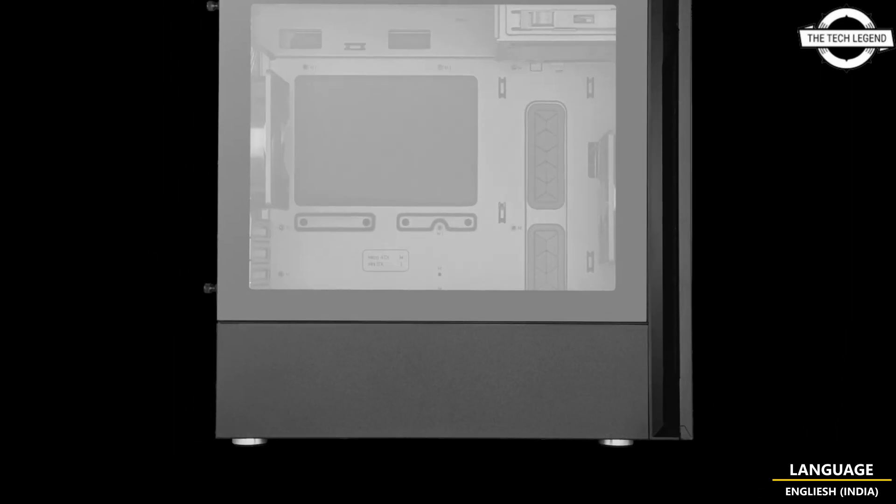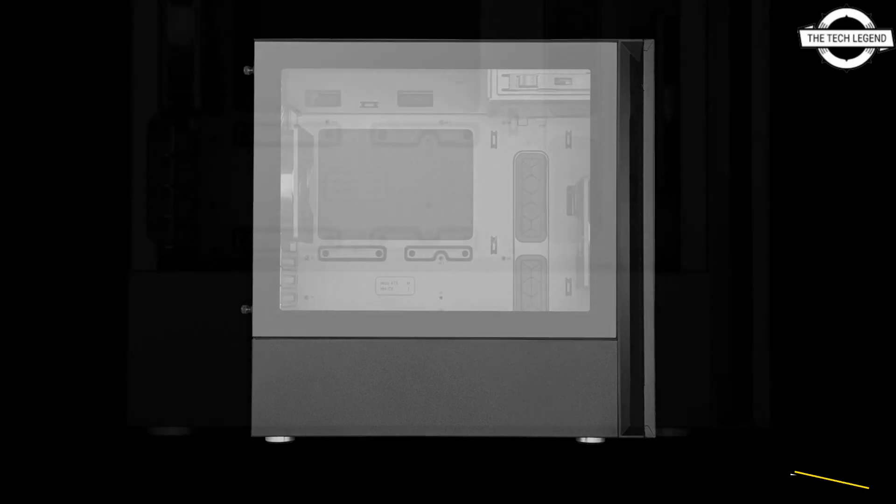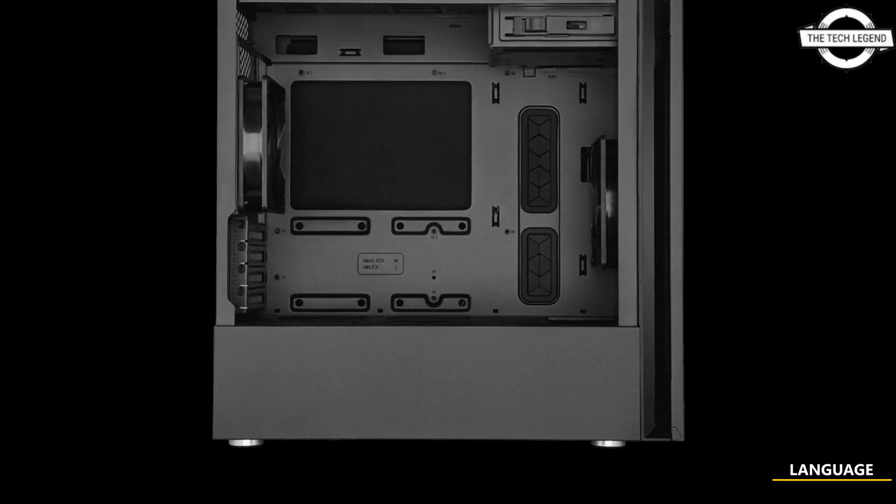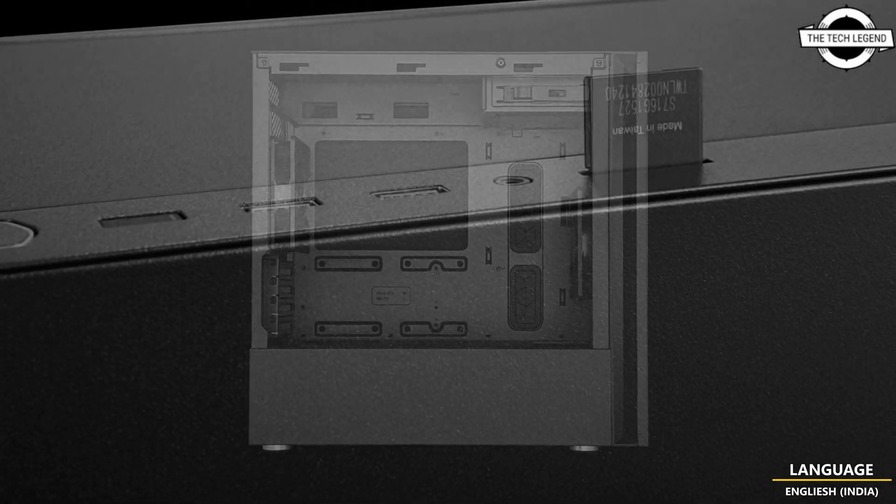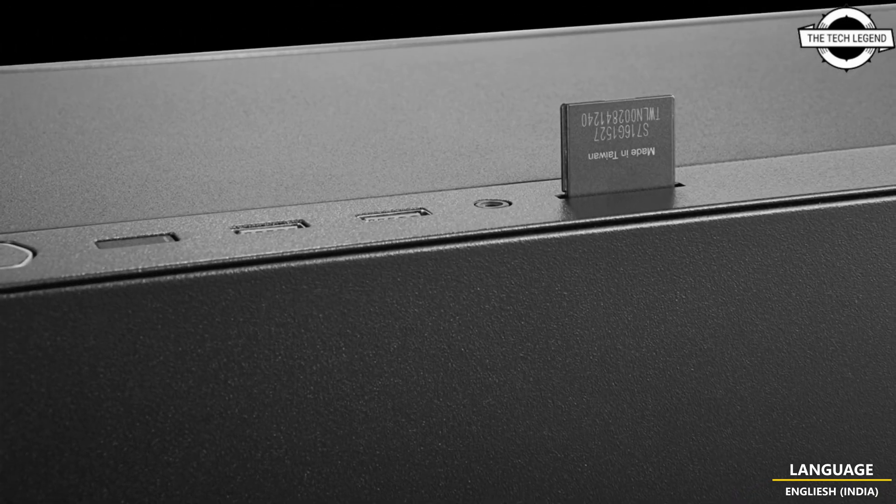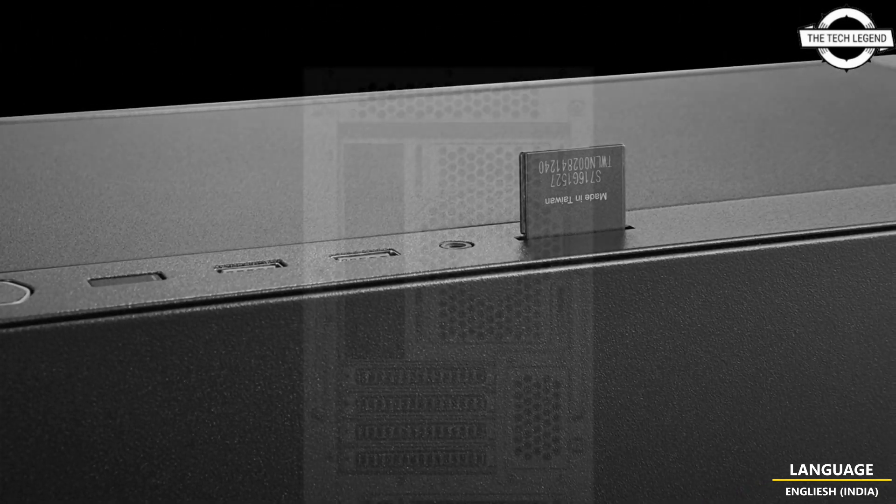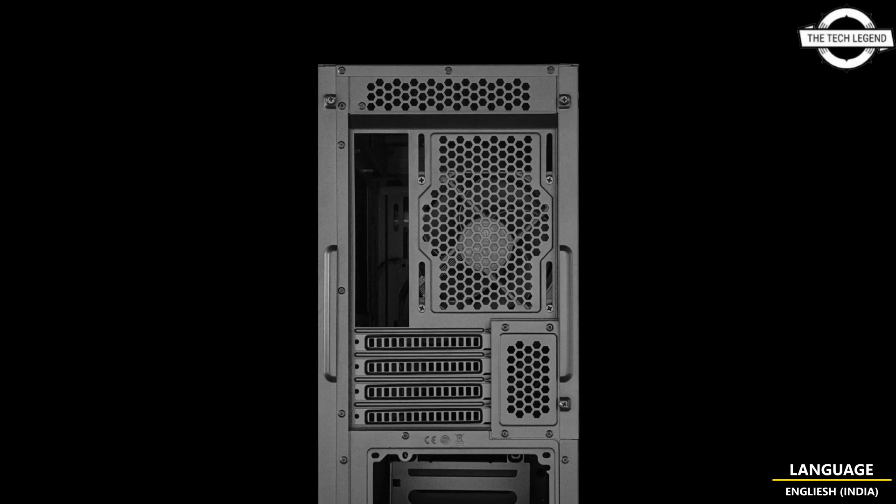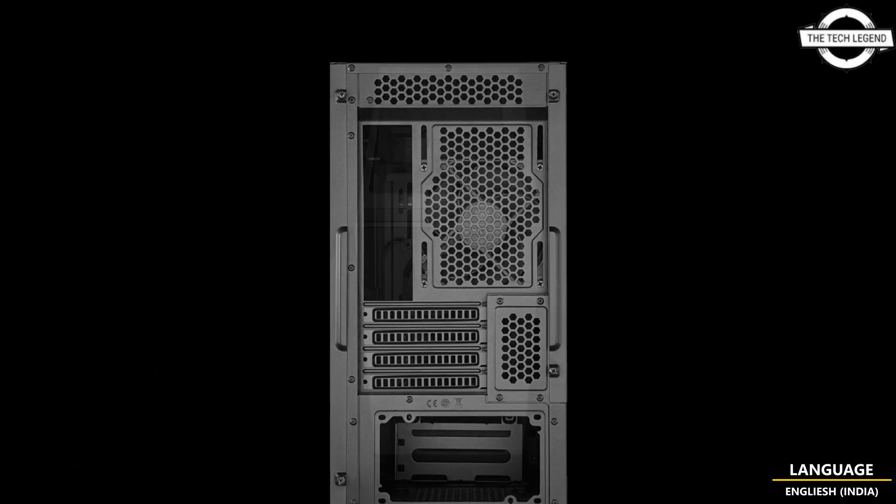Both cases have a 5.25-inch bay, four shadow bays for 3.5-inch and 2.5-inch drives, and support for radiators up to 240 or 280mm at the front, 120 or 240mm at the top, and 120mm at the rear.